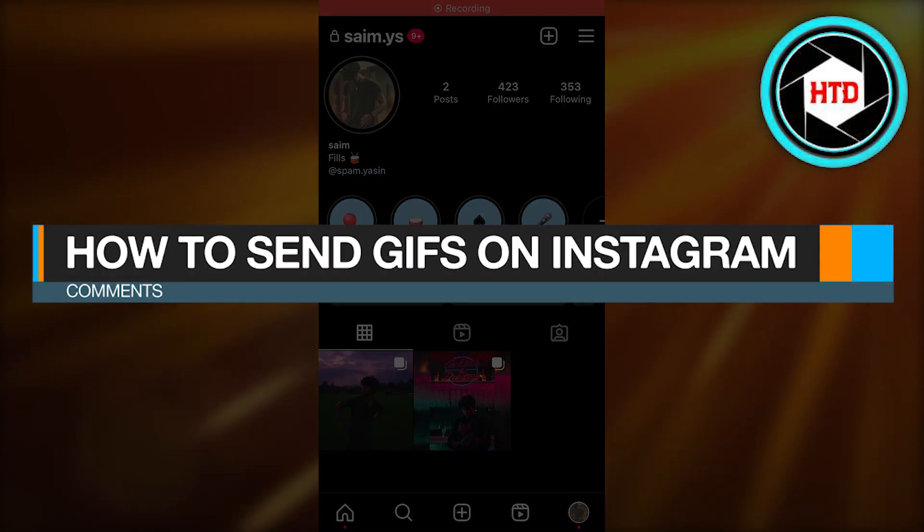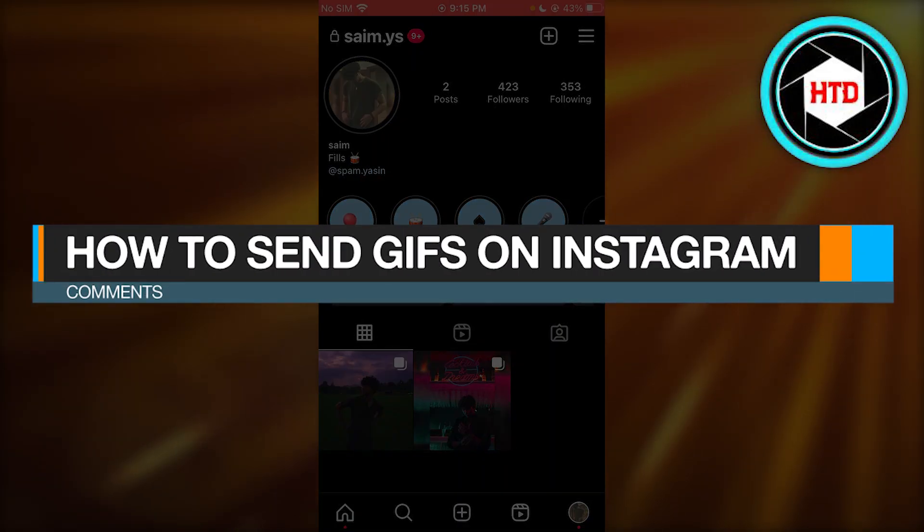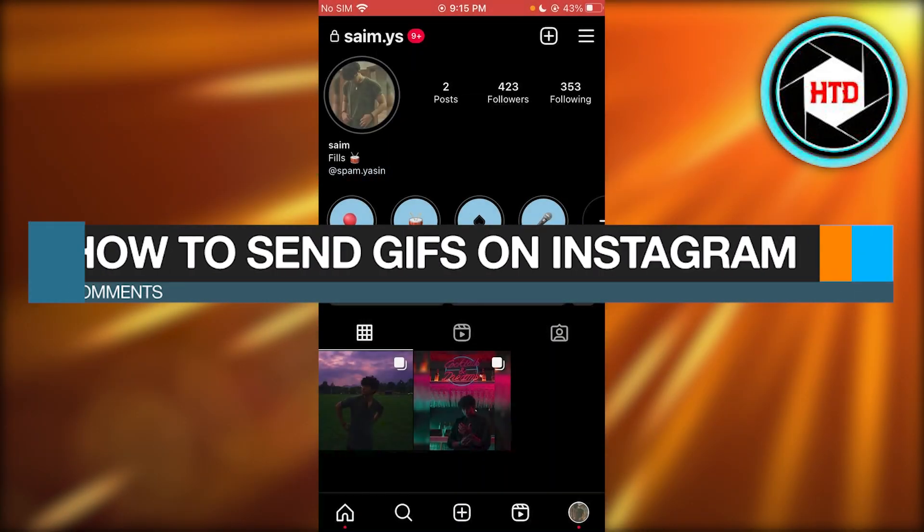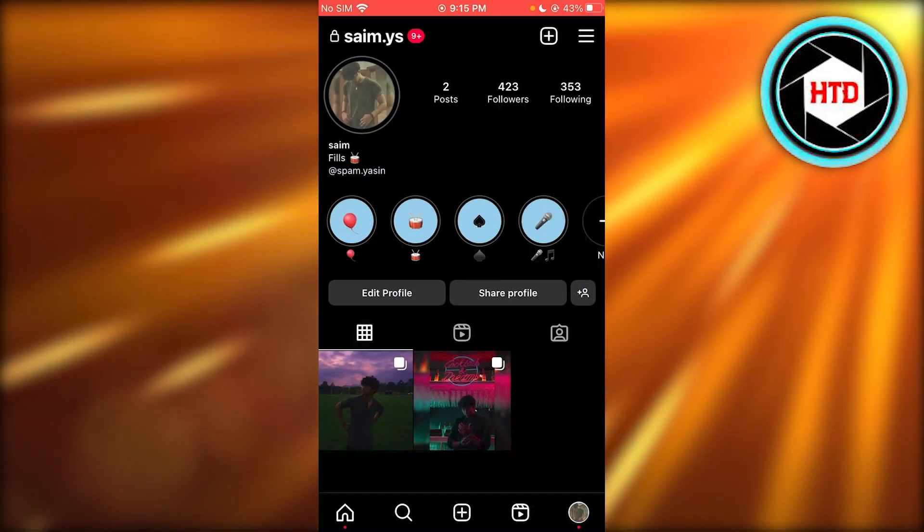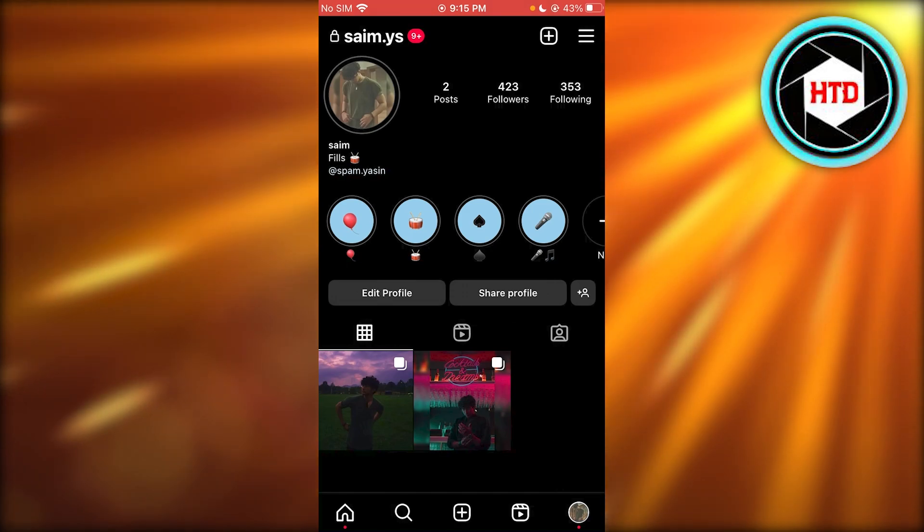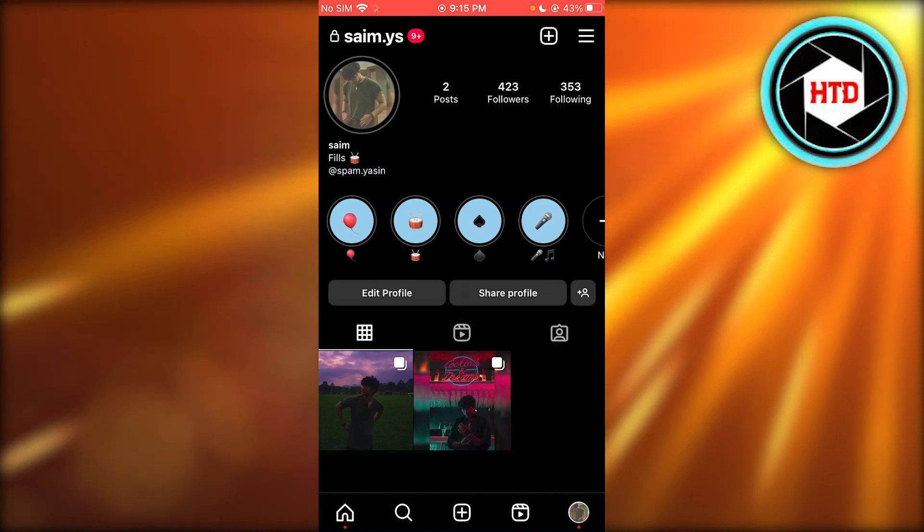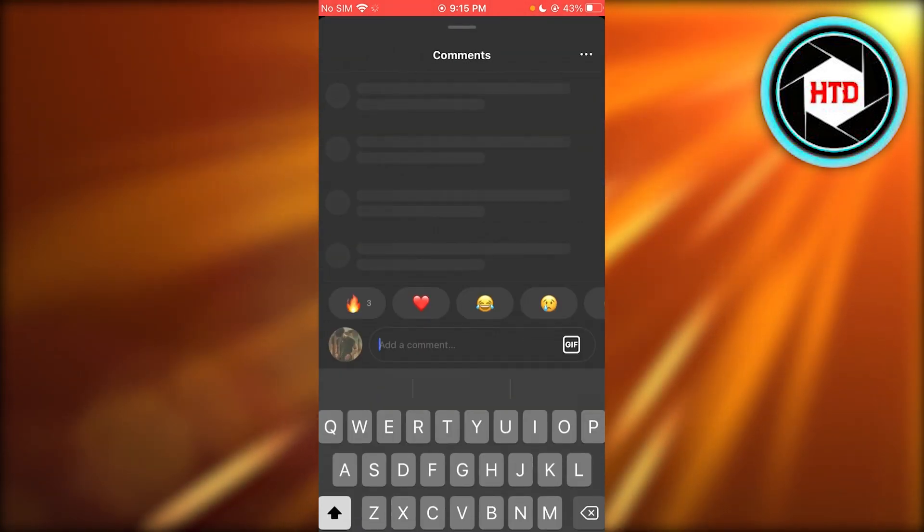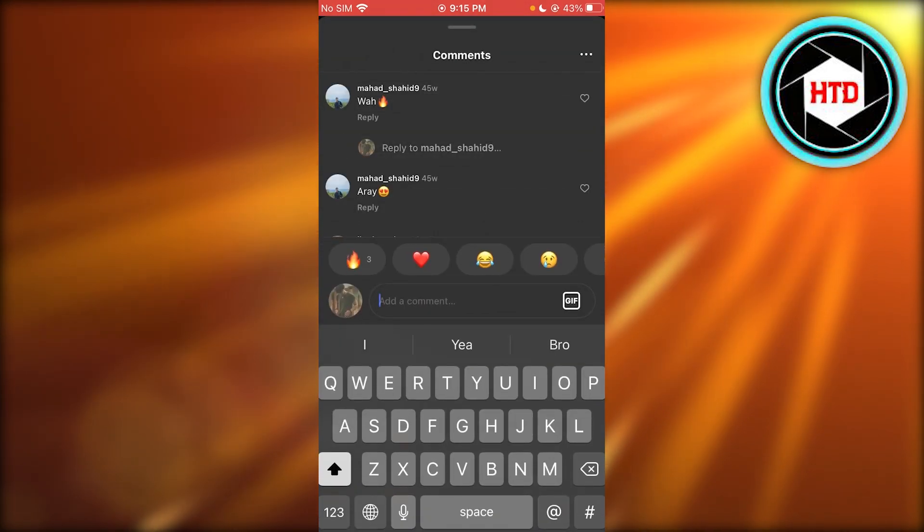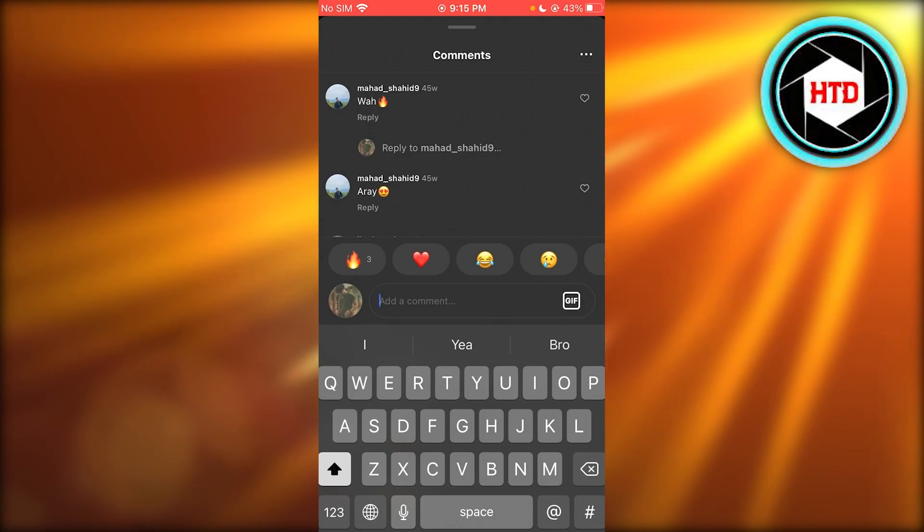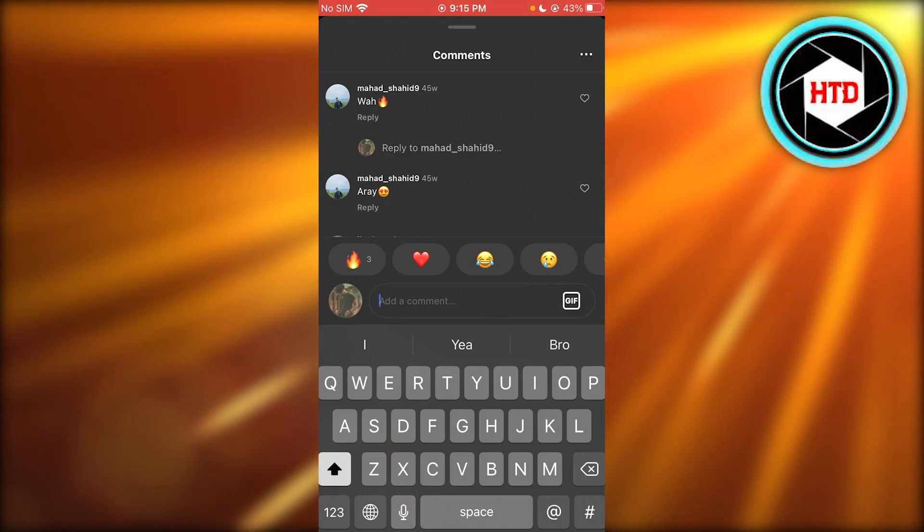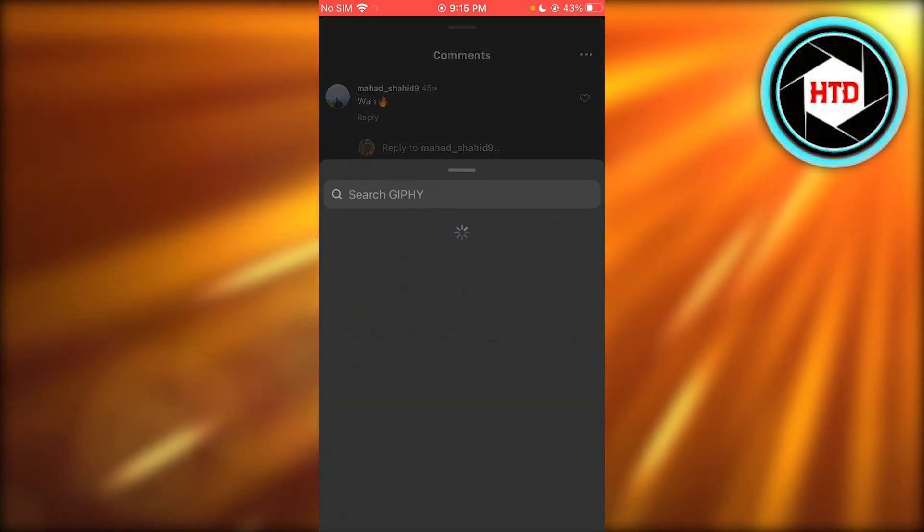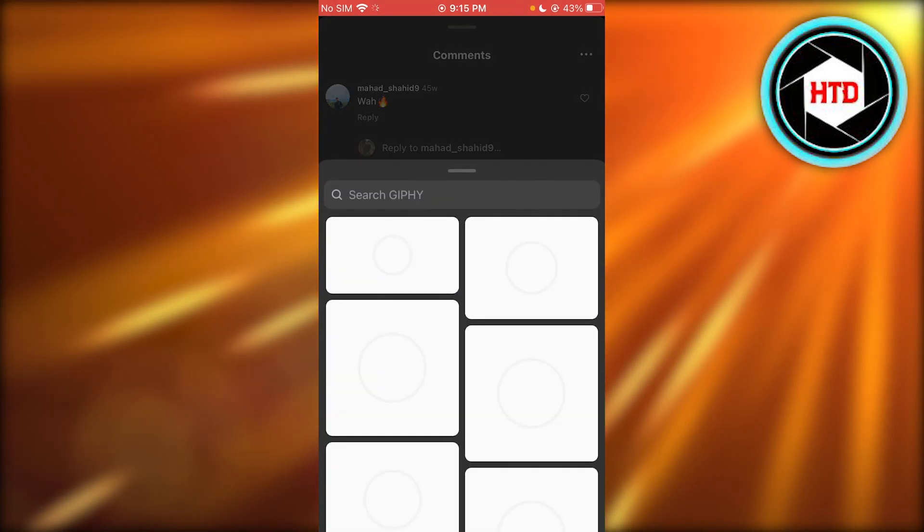How to send GIFs on Instagram comments. To send GIFs on Instagram comments, it's pretty simple and easy. What you're going to do is just go on any post, go on the comments, and as you can see you have a GIF option right here on the side.